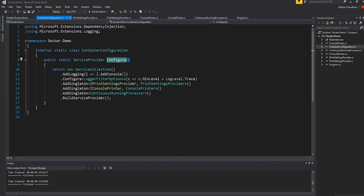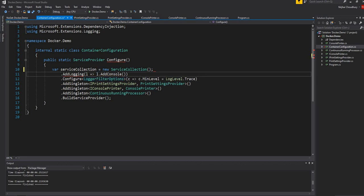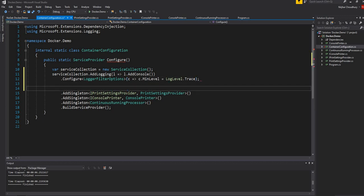First what I'm going to do is create the service collection object, but I'll just add it to a variable instead of returning it. Now at this point the service collection is created and I have added the logging method.